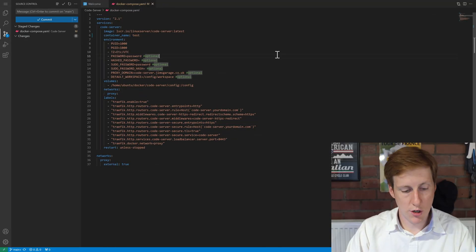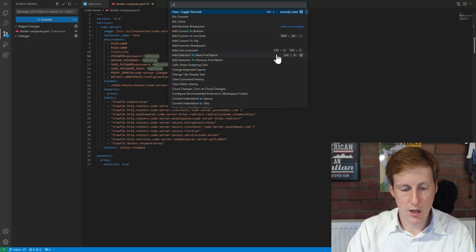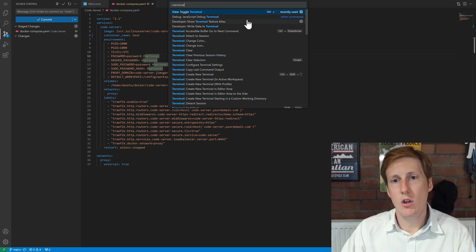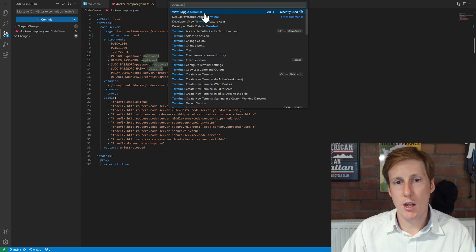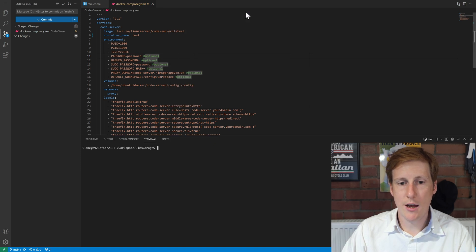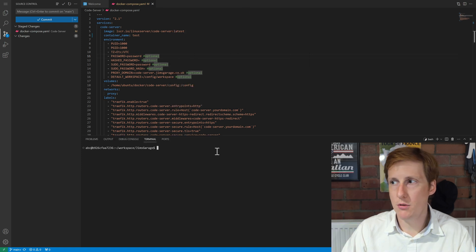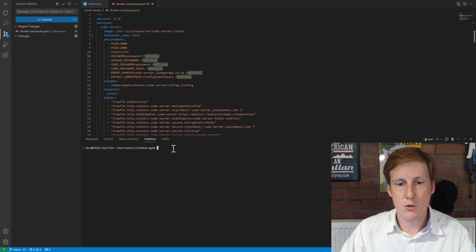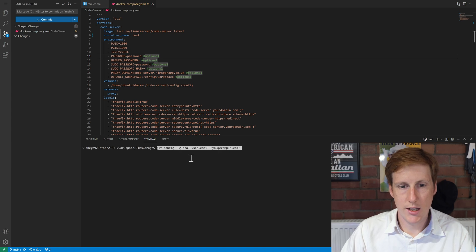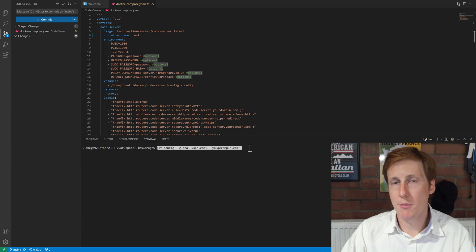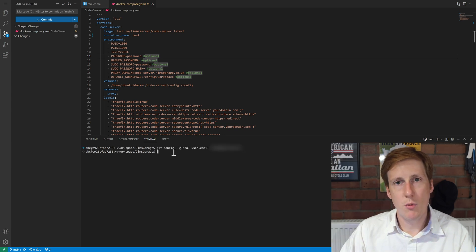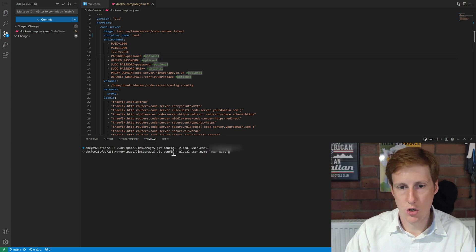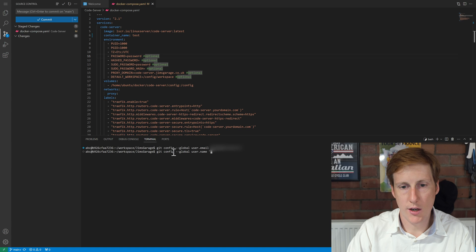So if we do a Ctrl+Shift+P again and type in terminal you want to find the option here for view toggle terminal and you can do that here with this handy shortcut. So once we click that we should go into the terminal and we do here. So there's two commands that we need to run. The first one is git config --global user.email. So change this to your email address and then hit return. And the second thing we want to do is to add a username. So again just change the value here to your name.